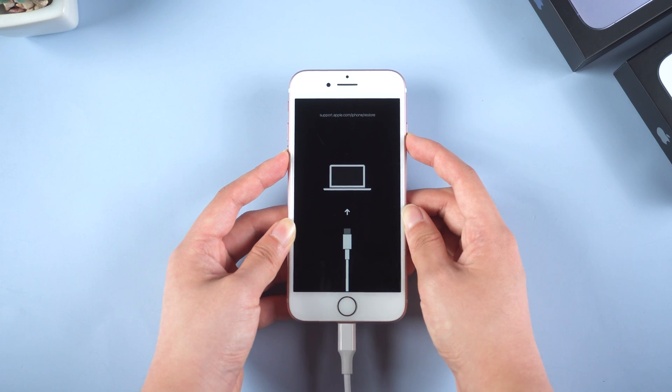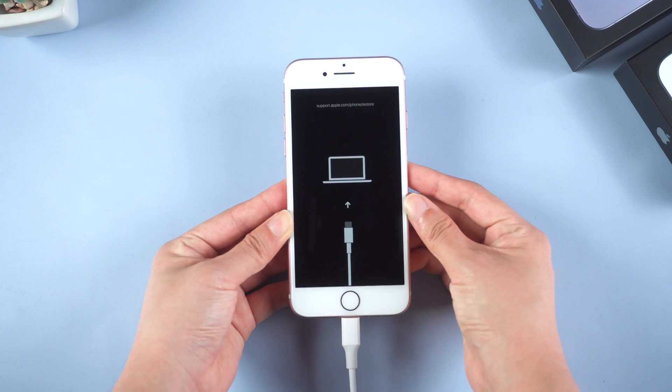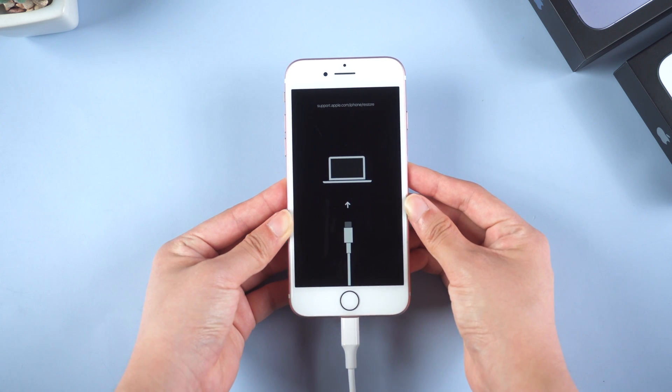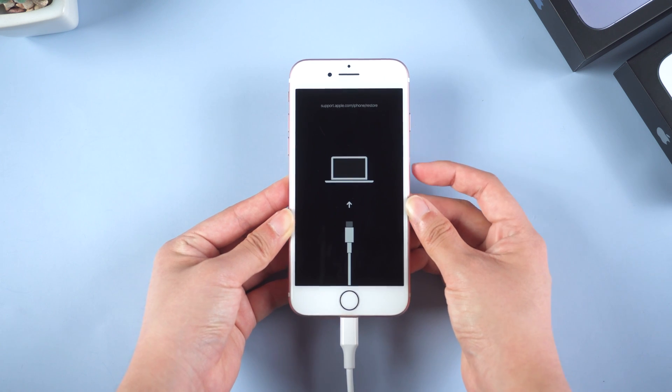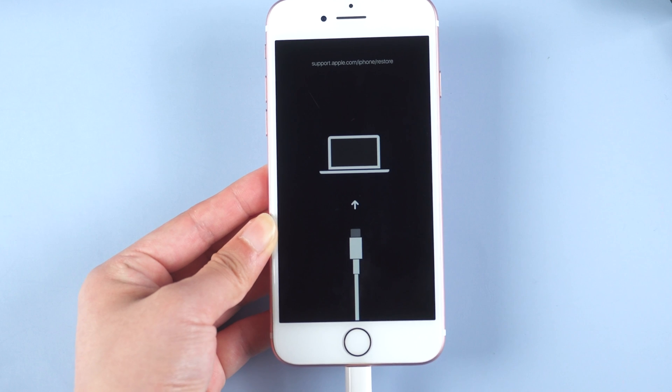In today's video, I'll show you how to put your iPhone into recovery mode, and you can selectively choose the part you want to see. Let's dive in.